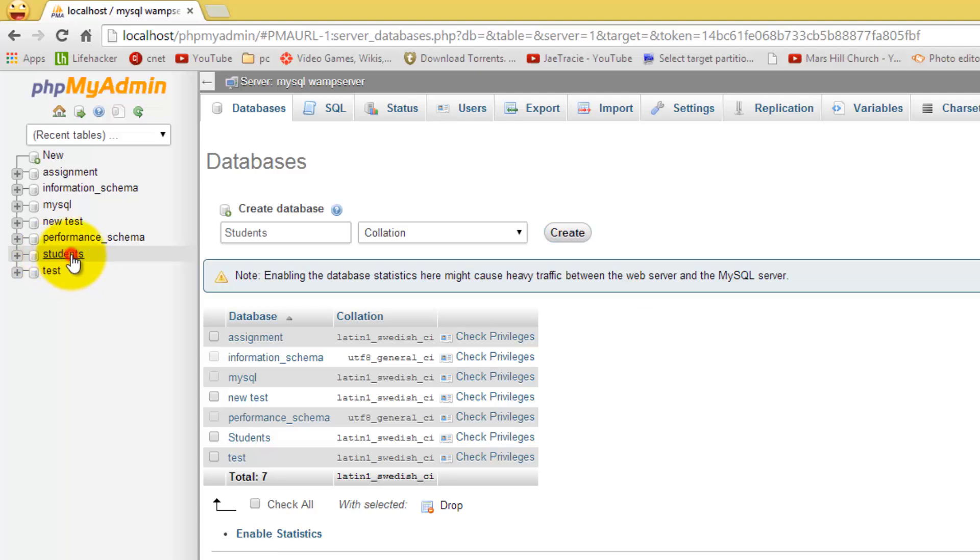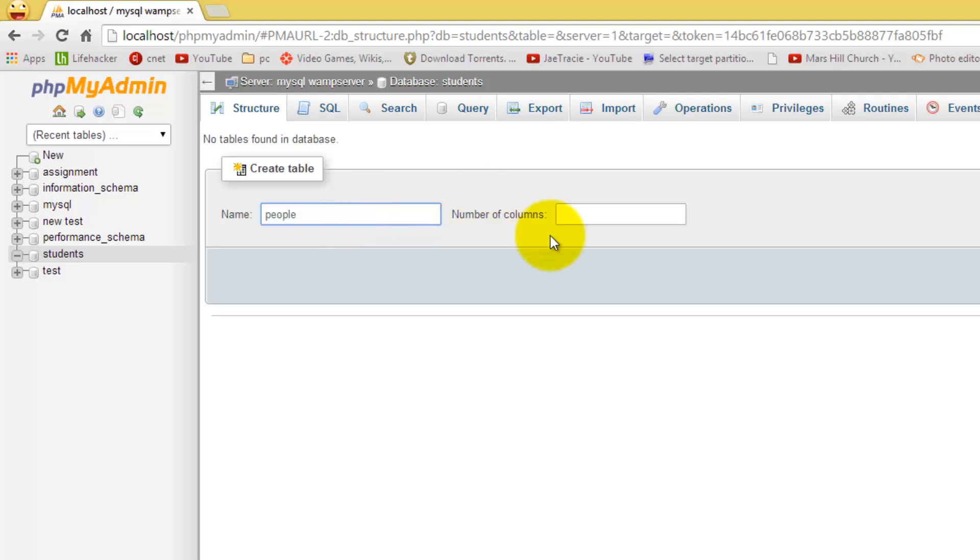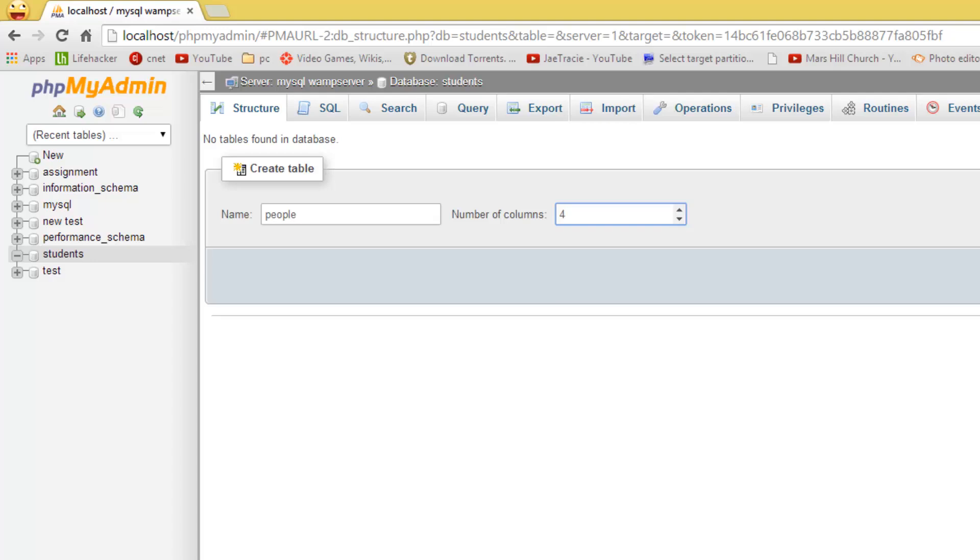If you select that, we are going to create a new table. So we are going to enter a name for our table. We can just name it people. And we are going to put four columns. These columns will be associated with each field that would be written in the table. So I am going to go with four and click go.